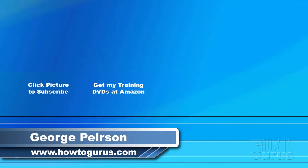Thank you for watching my video. I hope you found it useful. If you like this video click on the like button below to let others know. You can click the subscribe button so you don't miss any of my videos in the future. I'm frequently uploading new training videos. Don't forget to check out my website at howtogurus.com